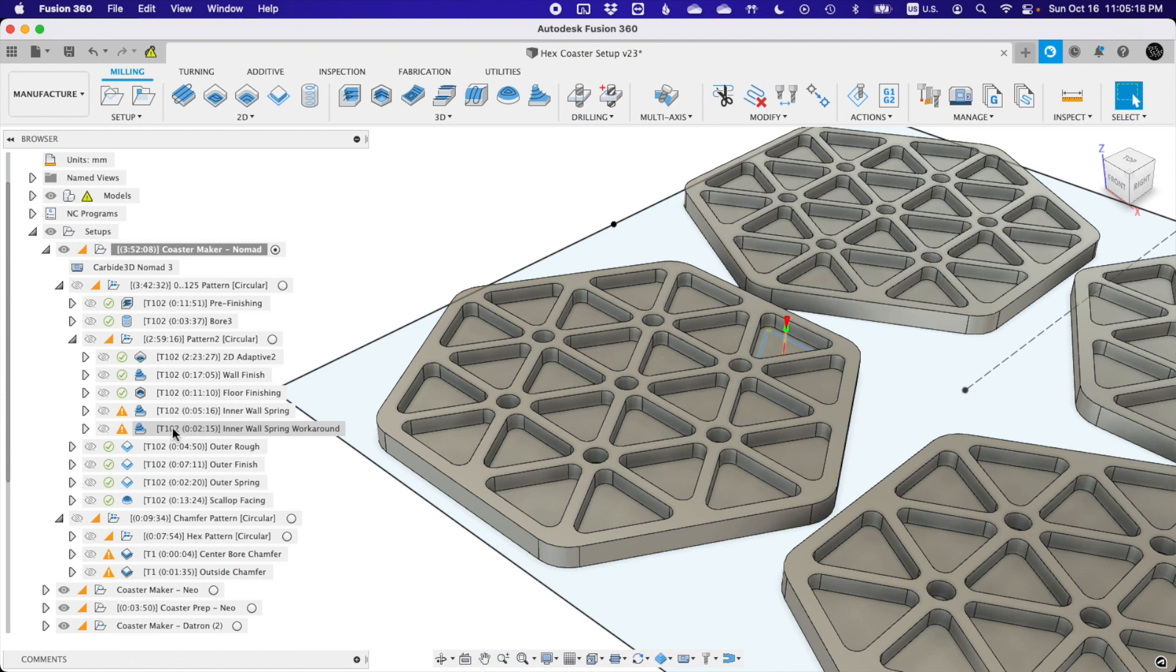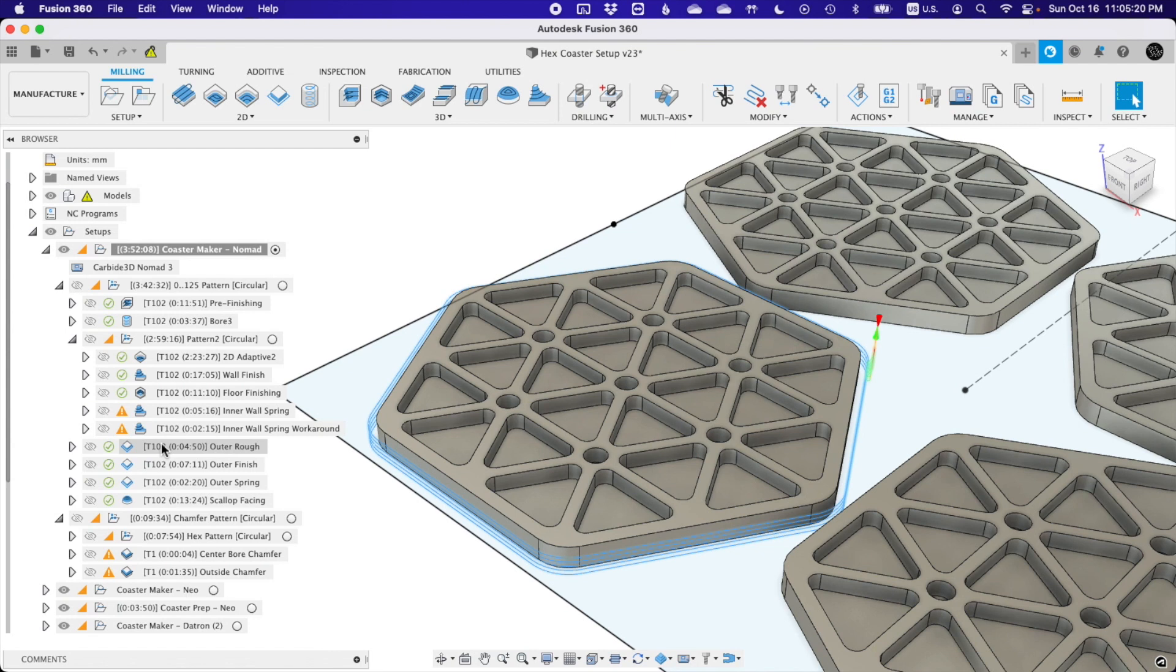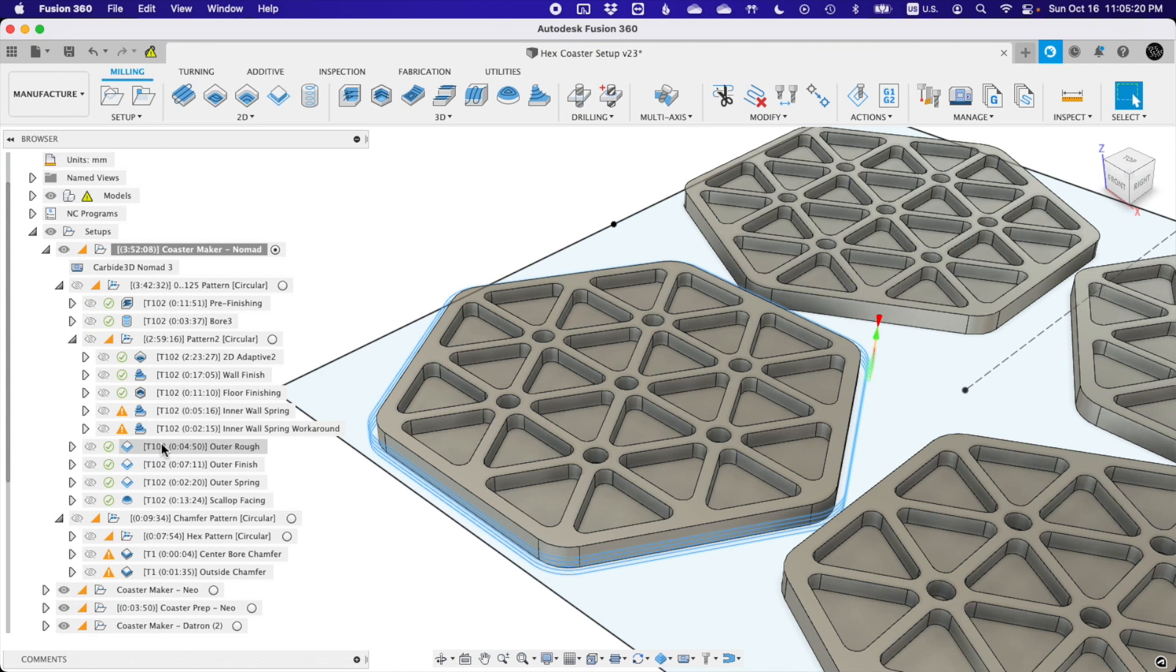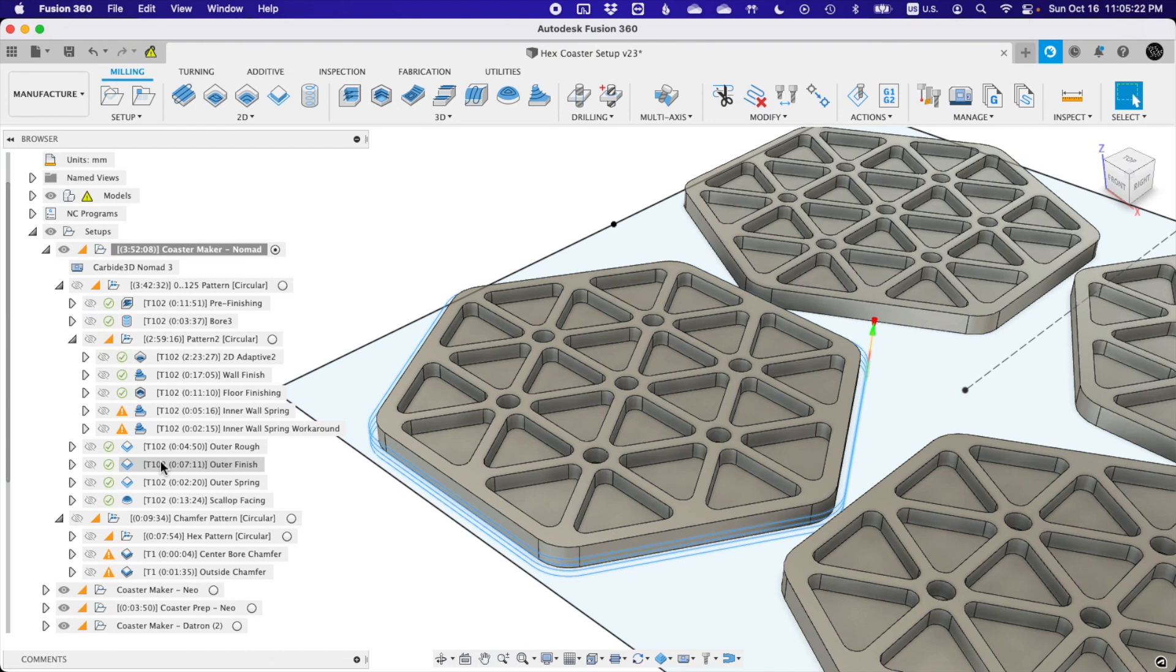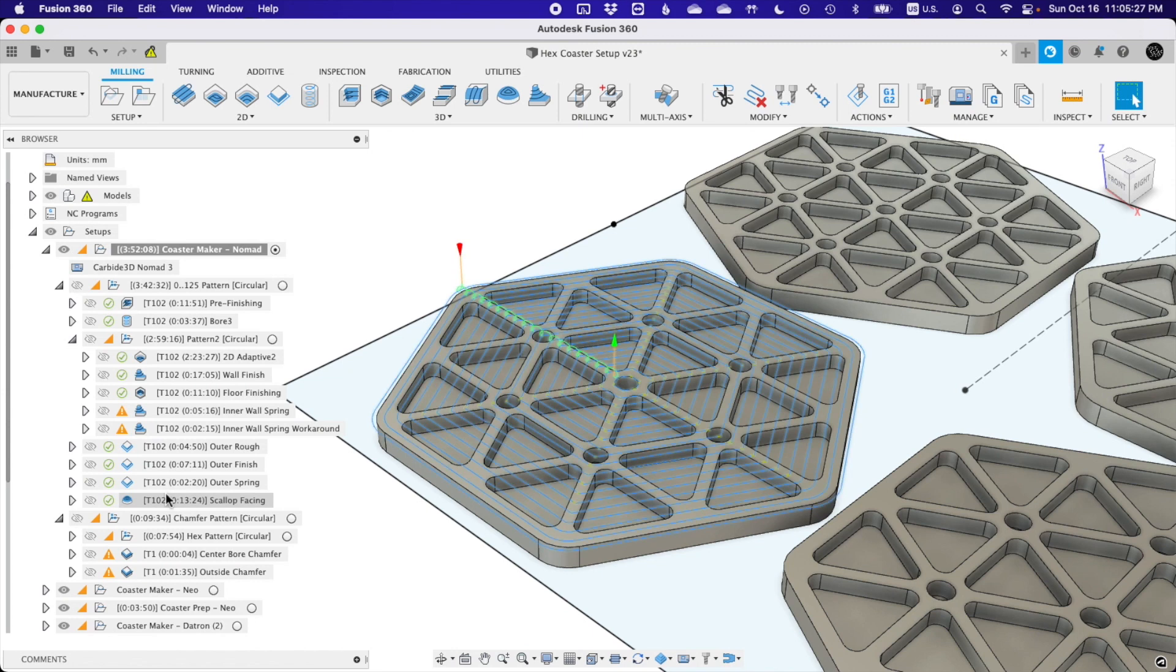Up next, I do a contour toolpath around the perimeter of the coaster with generous stock to leave. Since I don't know the exact position of my blanks, the CNC might be taking a bigger cut on one side than the other, so my settings here are pretty conservative. Then, once that roughing pass is done, I can use a finishing contour toolpath to leave a better surface finish on those outside walls. To finish the top face, I'm using a scallop toolpath. I played with a few other toolpaths, but somehow this seemed to work the best.